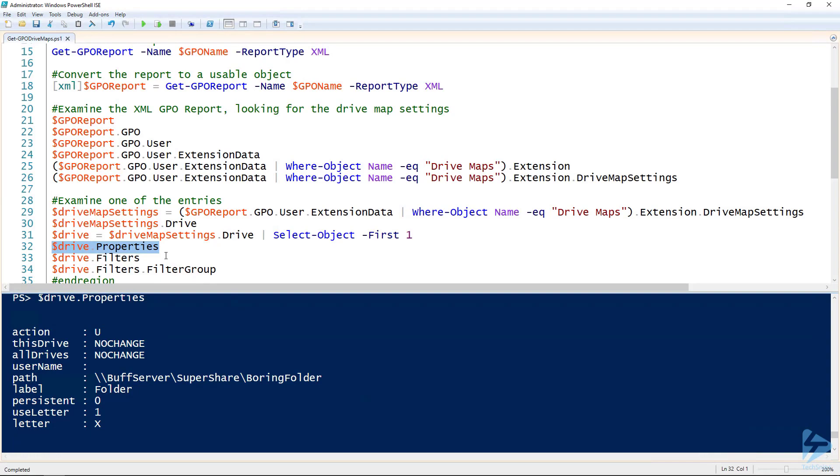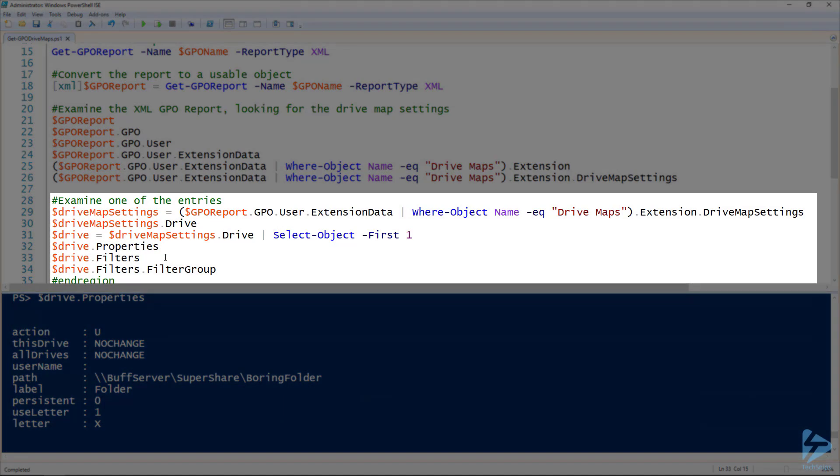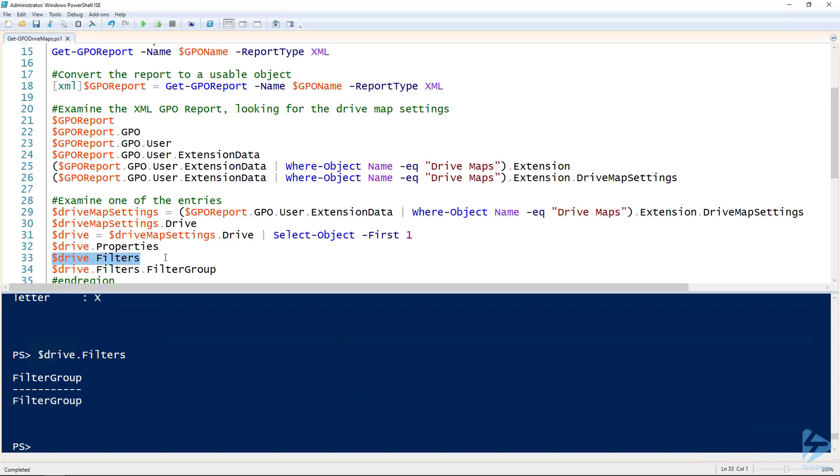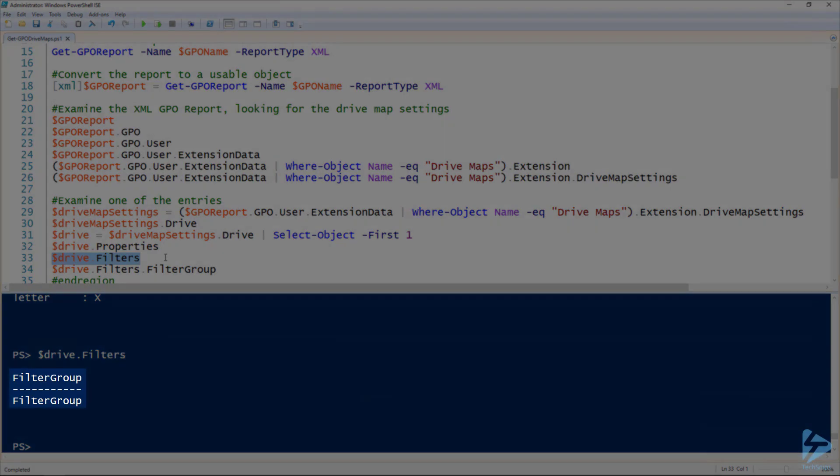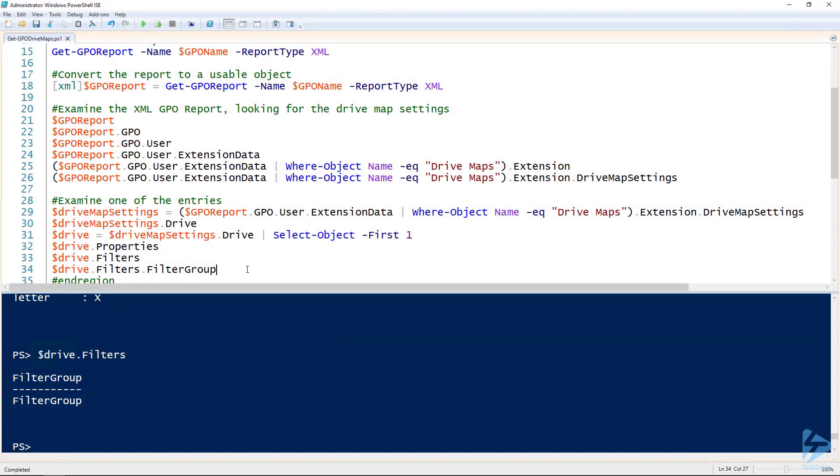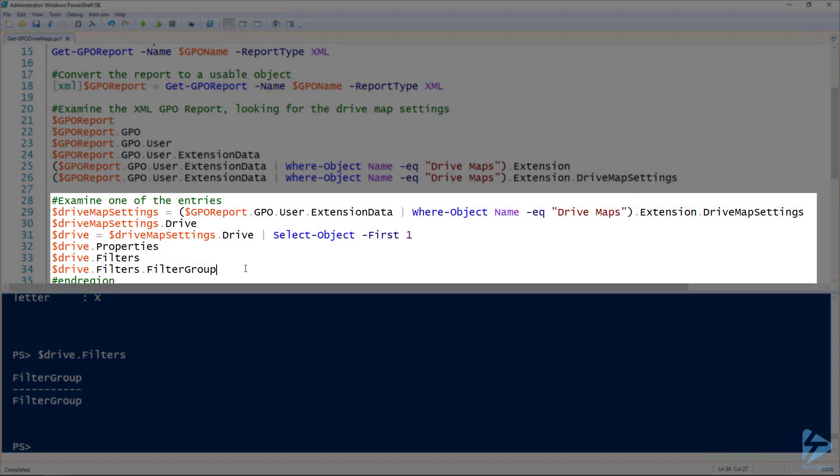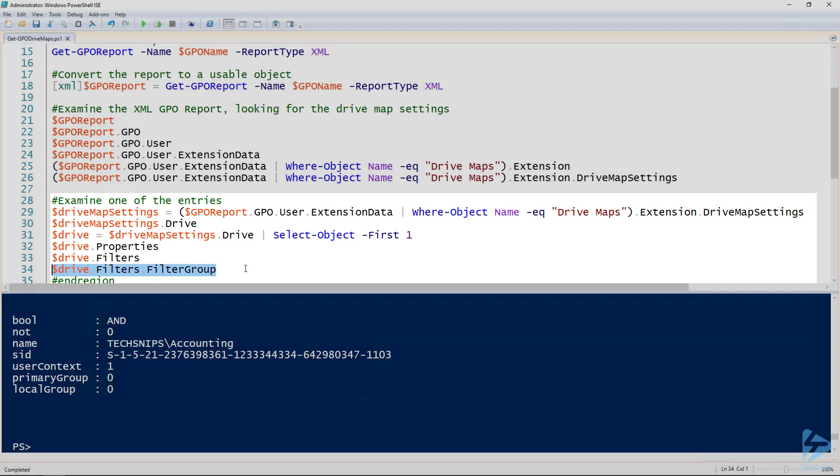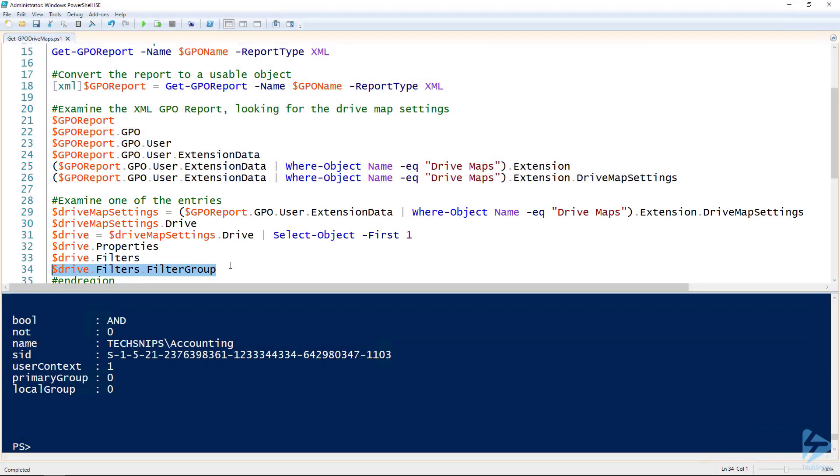And then also if you're using any kind of item level targeting that will be under the filters property. And so you can see here on this one I've got filtering by a group. So I'm using the security group option under item level targeting. We can look at that using the filter group property and see which group that is filtering for. In this case it's just the accounting group.